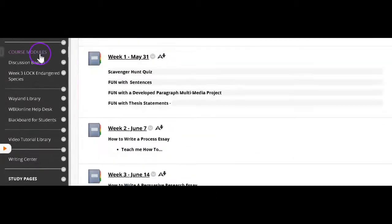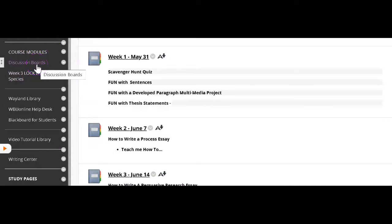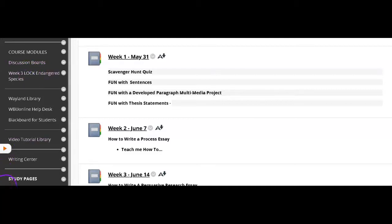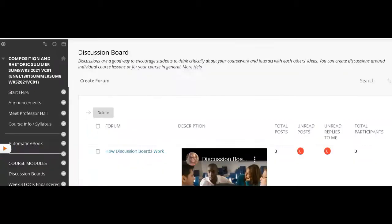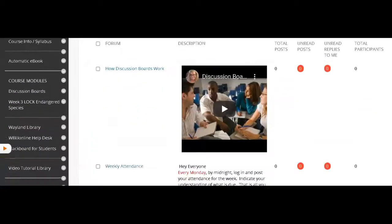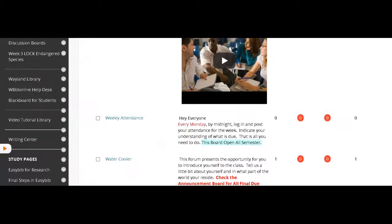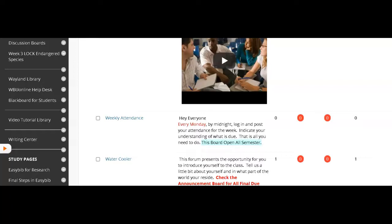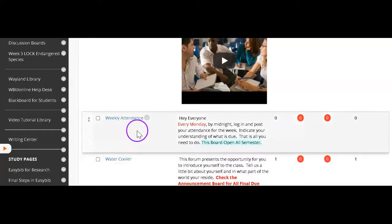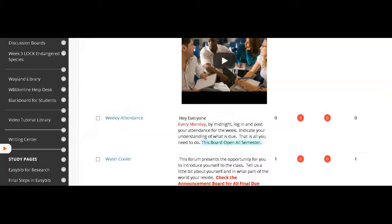Then we have the course materials, the discussion boards. Let's pause right here at discussion boards and take a look at those boards. As you can see, there aren't very many discussion boards to work on because I think that they're very important, but I don't think that busy work helps anybody. So you will log in every week on Monday and register your attendance. That goes out to the campus and it shows that you are an active member of the course.